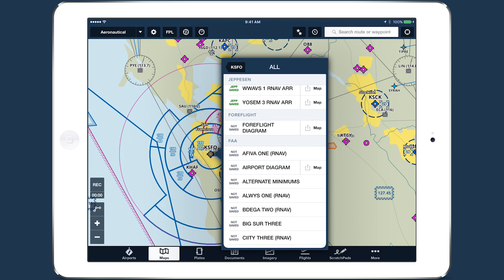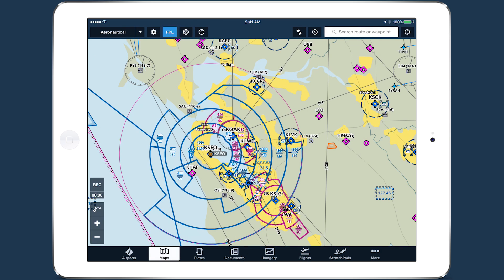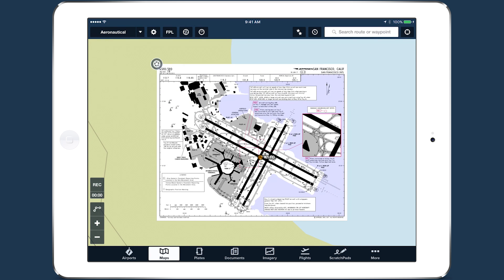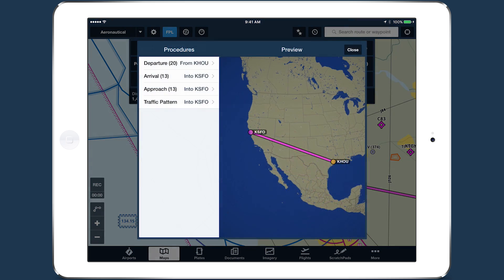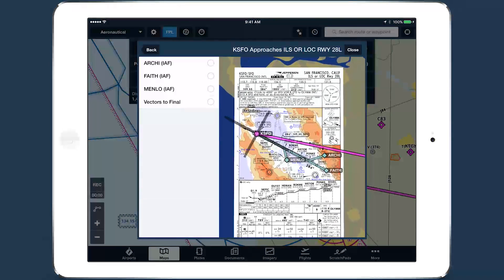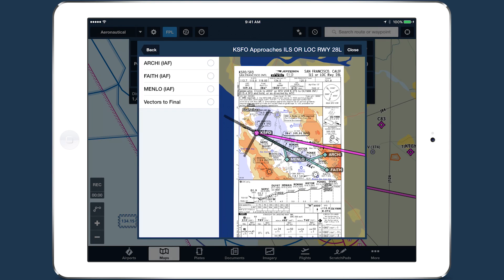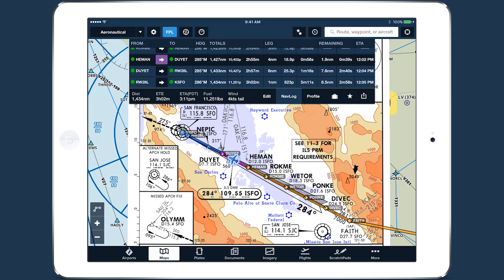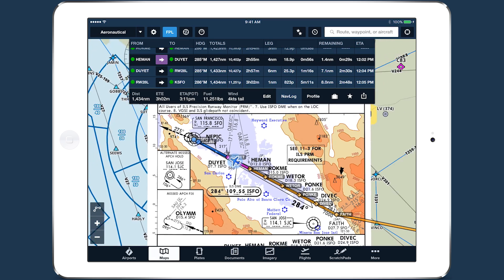Jeppesen Charts will also become the default for scenarios where ForeFlight displays a chart automatically, such as when viewing an airport's taxi diagram, overlaying an approach plate using Procedure Advisor, or automatically displaying the taxi diagram upon landing at an airport. Viewing the Jeppesen Charts on the Maps view or seeing your geo-referenced position on them still requires at least a Pro subscription, as the Plates on Maps feature is not available with Basic and Basic Plus plans.